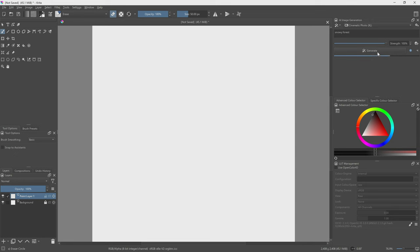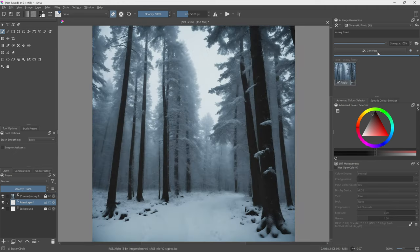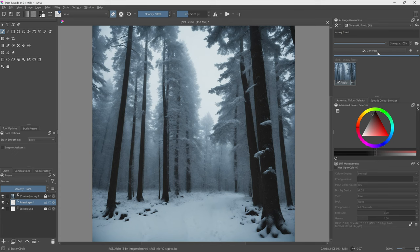Now depending on the size of the image you create it will take a little bit longer. For instance I've created a 2048 by 2048 image here. You can create a 1024 by 1024 which is a native SDXL image but unfortunately we're going to have to upscale this anyways later on because a 1024 by 1024 image for a matte painting just isn't enough detail. That's actually pretty good. So now let's say we wanted to animate this. We want to go through this forest just slightly.